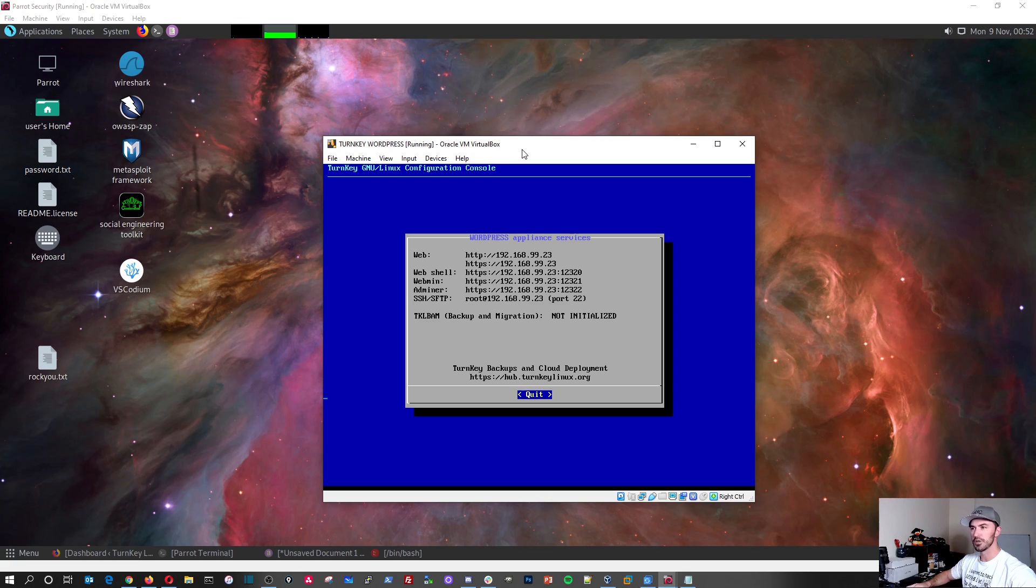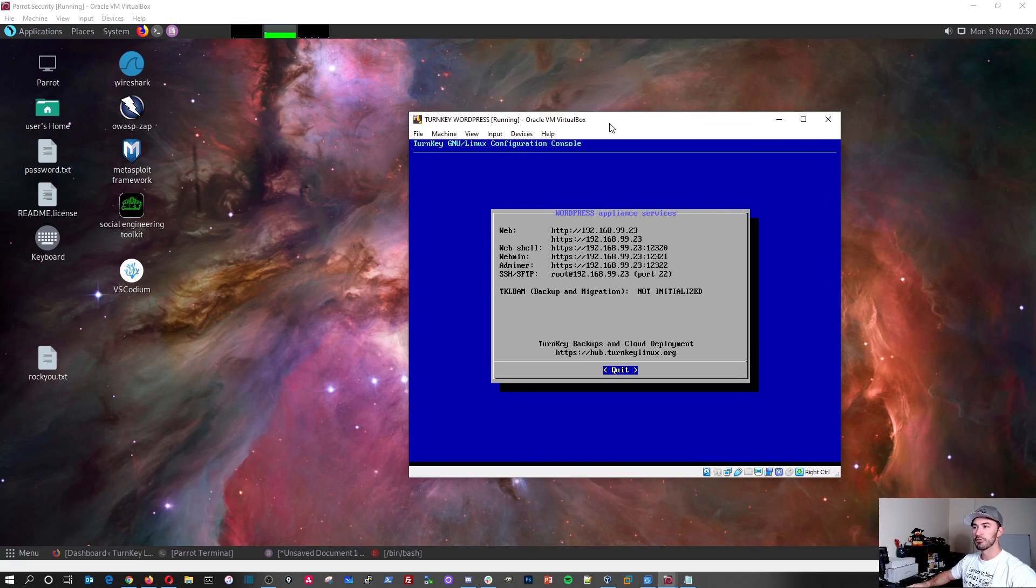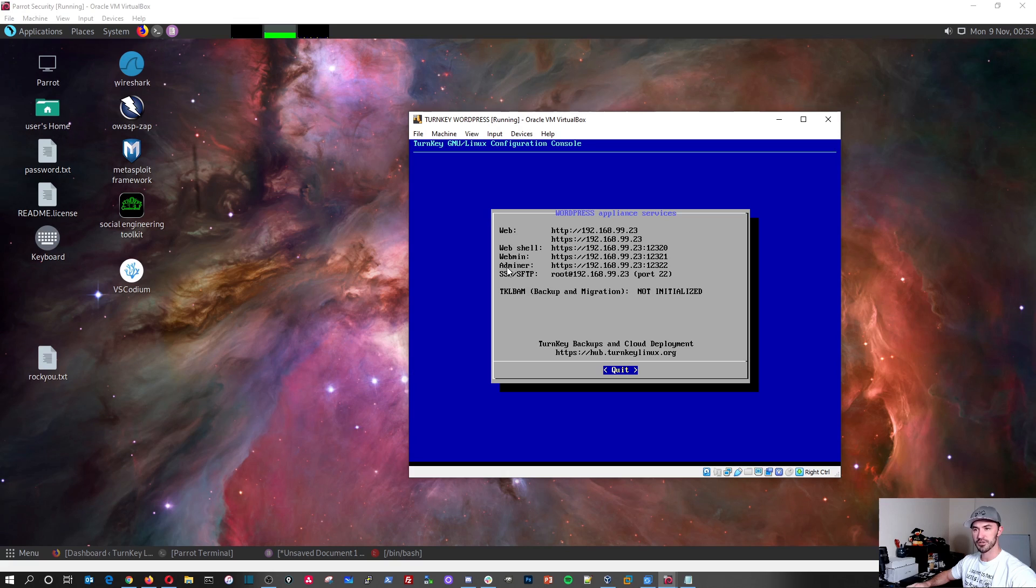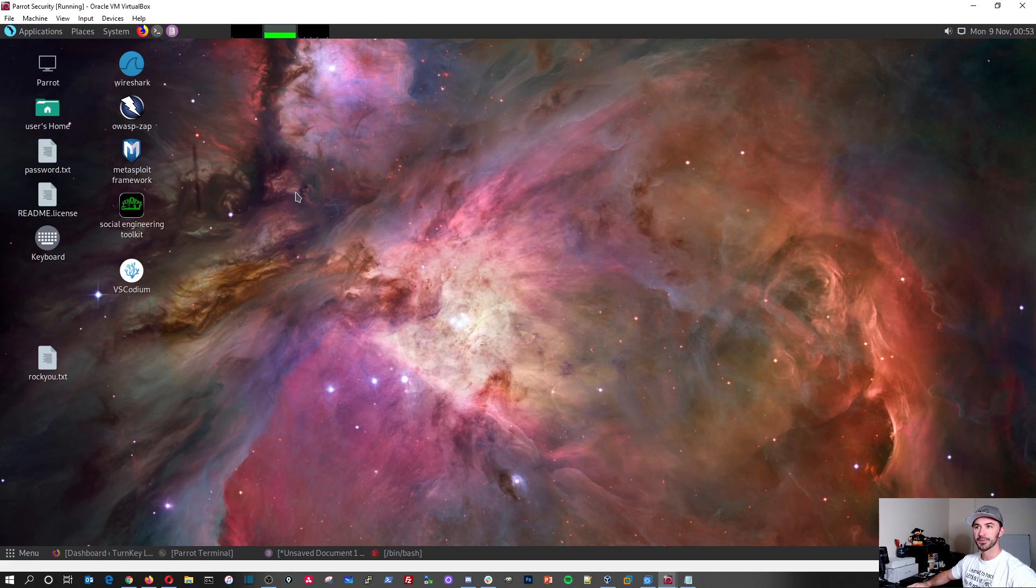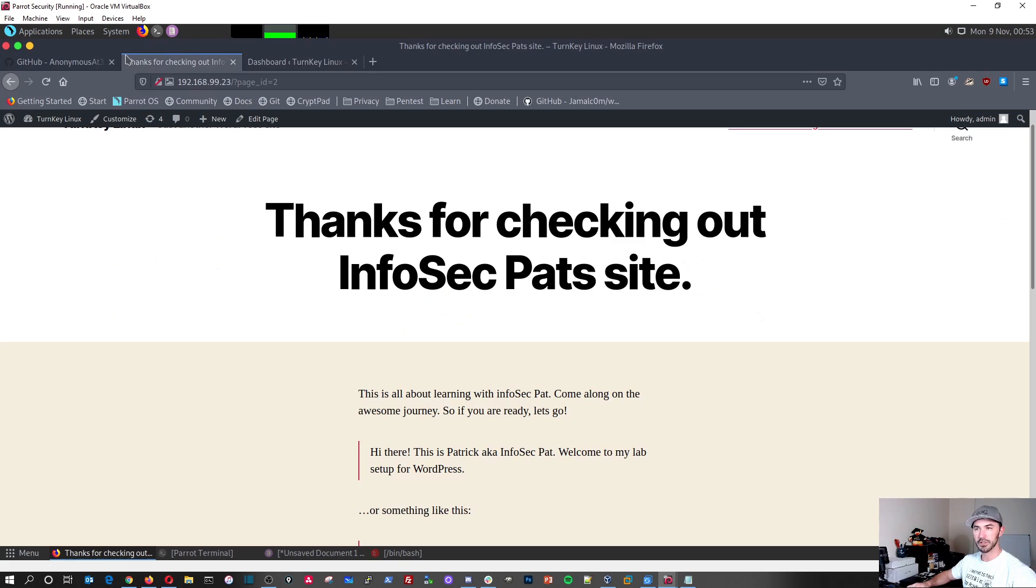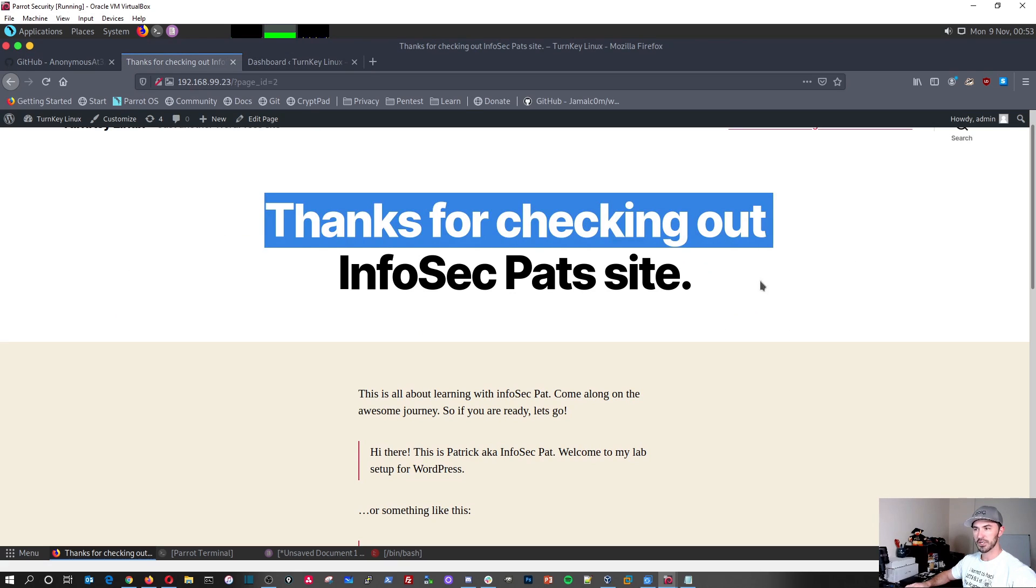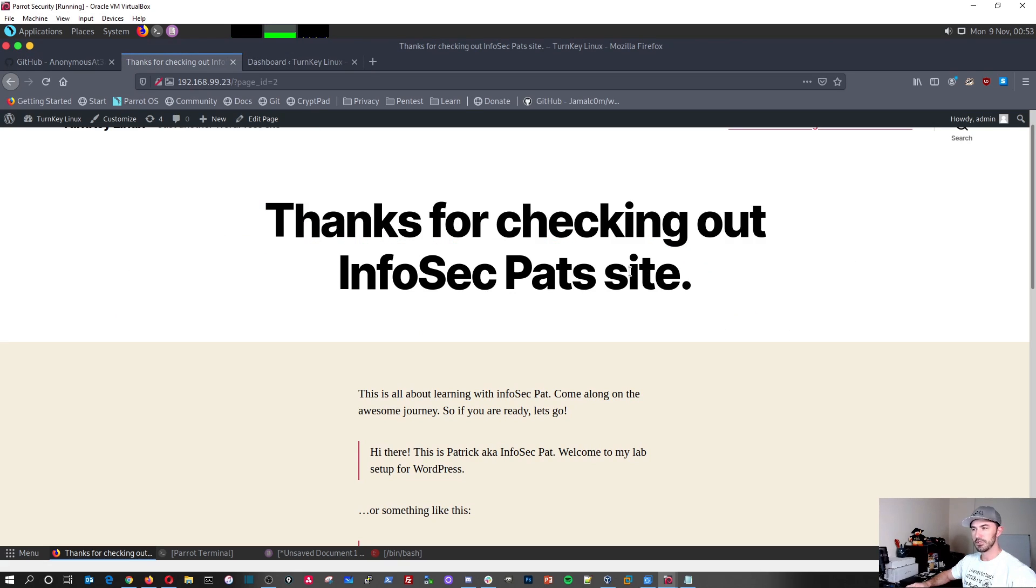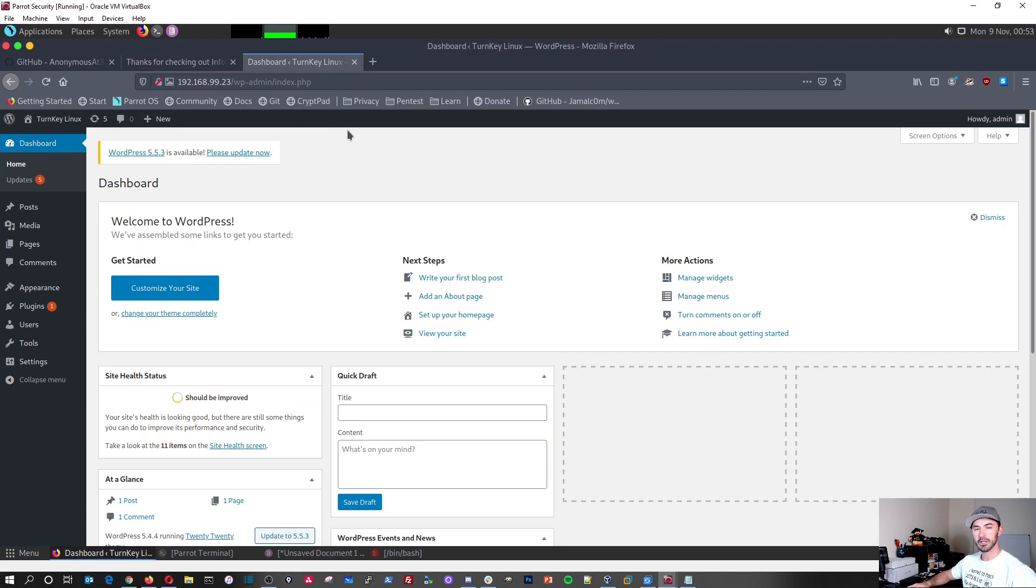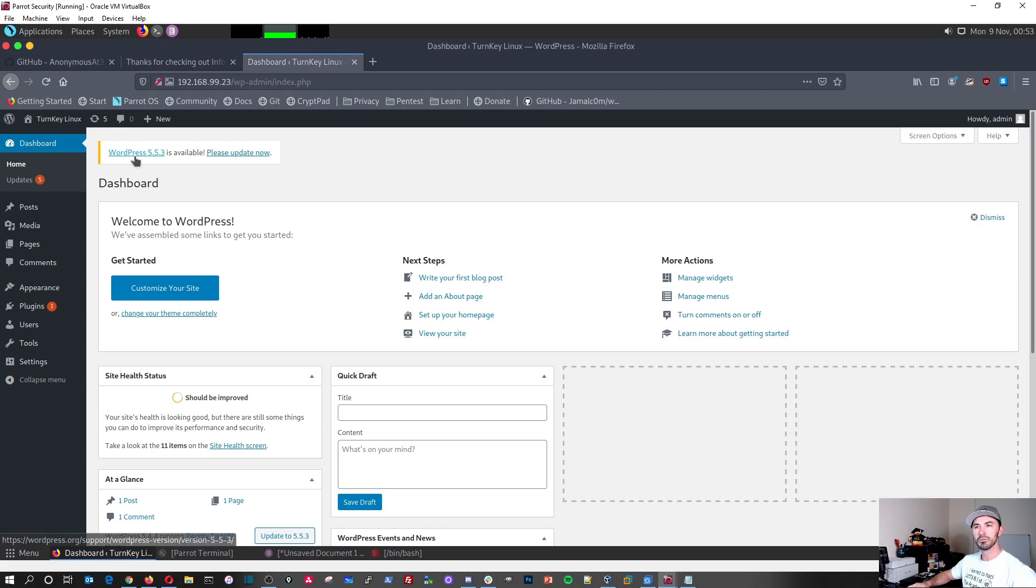Alright, so first things first, we have the WordPress site on the network of 192.168.99 with a slash 24 bit subnet. So I have WordPress open. Thank you for checking out my InfoSecPath's site. I have my own site set up. I know a little bit about WordPress. I'm not the best with it, but I can get by. It's just brand new install. I haven't done any updates.